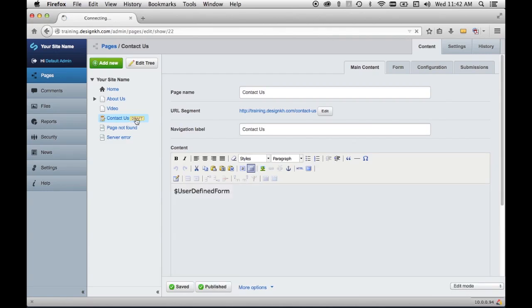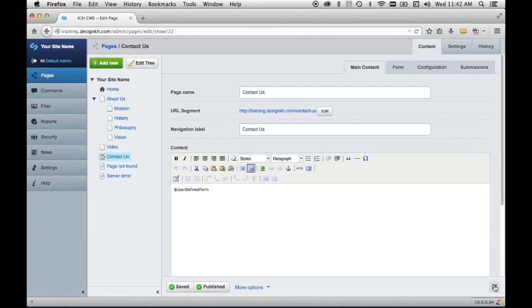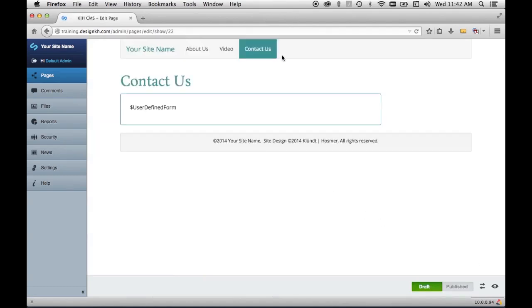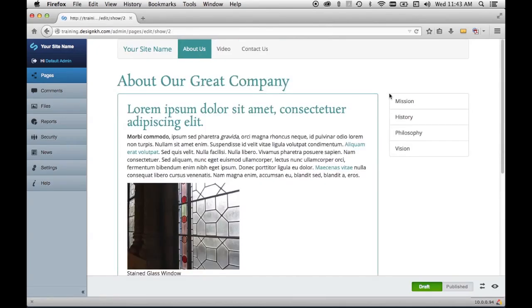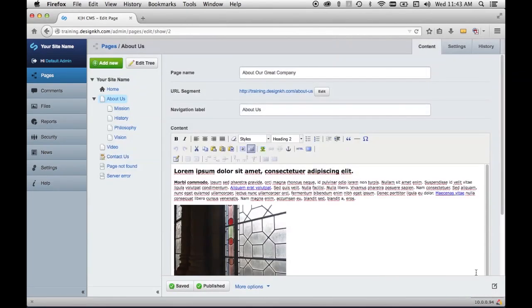Another thing to note about SilverStripe is that whenever you move pages around in the site tree, you are actually editing the main navigation, which is quite convenient — not all content management systems do this. In preview mode you can see the new contact page at the end of the main navigation. If you click on the about page, you'll see its children in the sidebar. The links are being generated based on the order of the pages in your site tree.